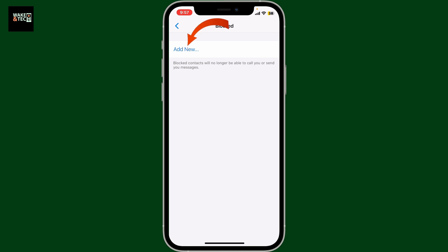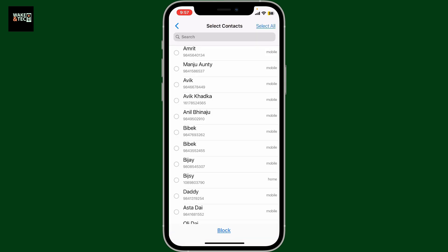Select the contact that you'd like to add in the block list. Choose the contact that you no longer want to receive calls from on Zangi. After making the selection, click on the block button at the bottom.